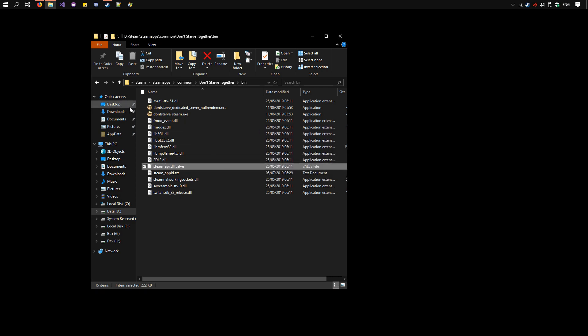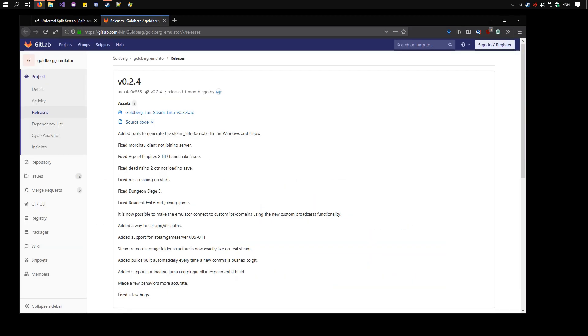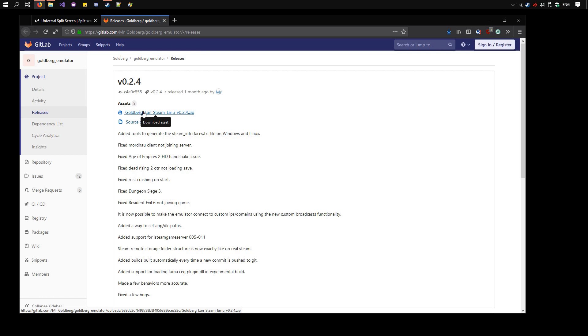Now we need to download the Goldberg Emulator from this page, the link is in the description. Now download the latest version, at the time of recording it's 0.2.4.